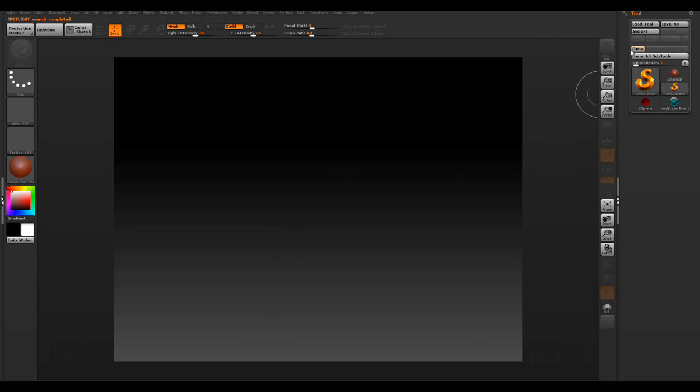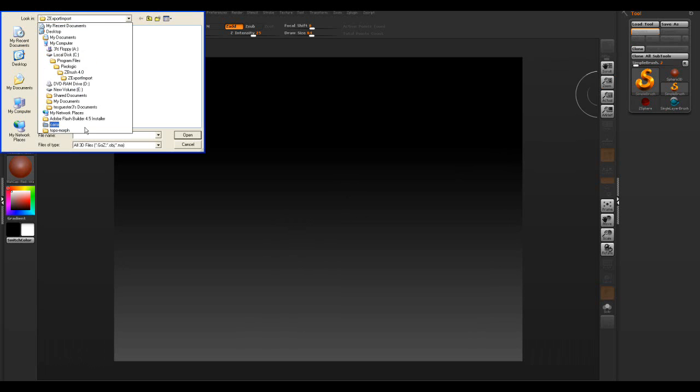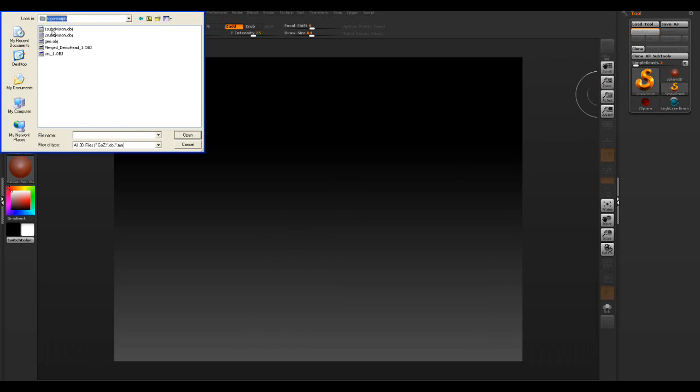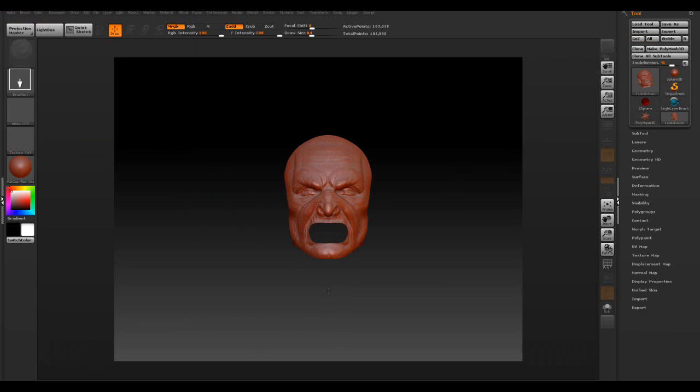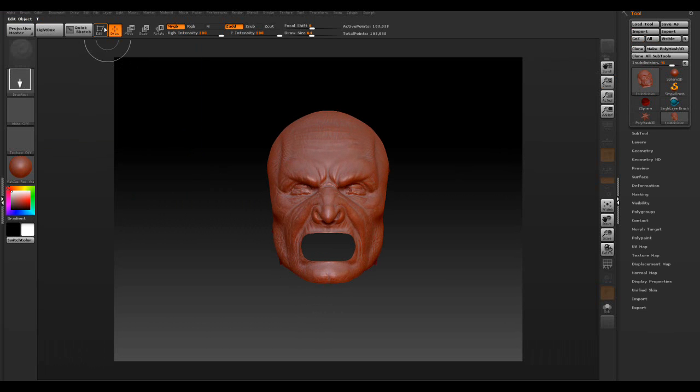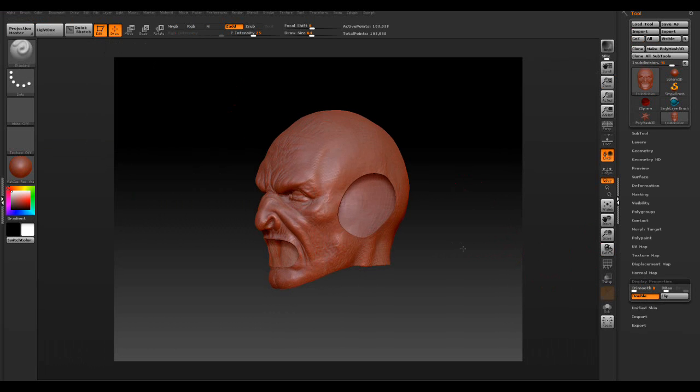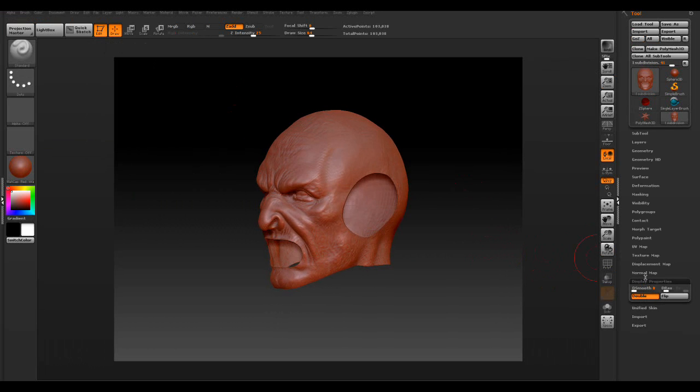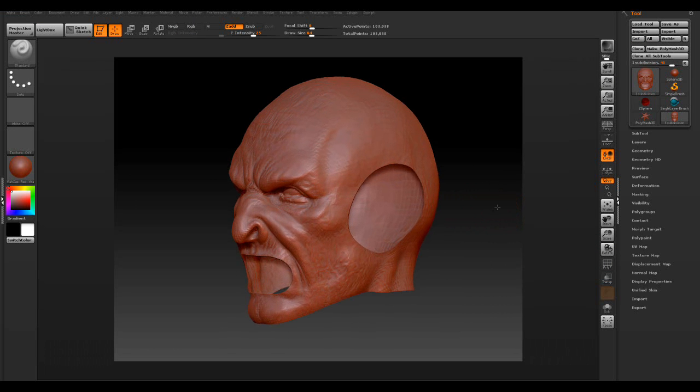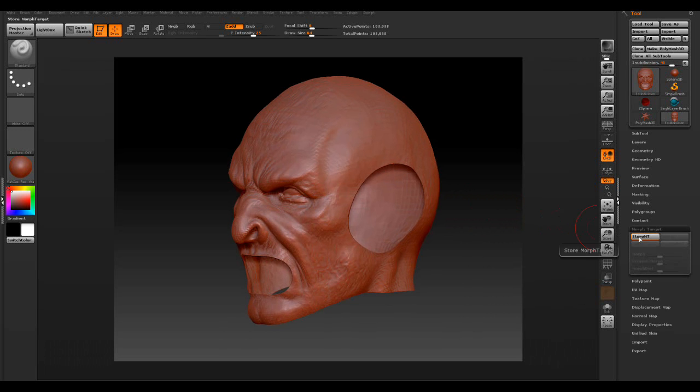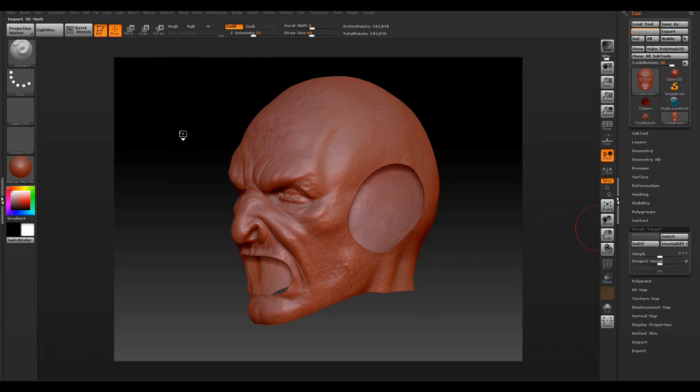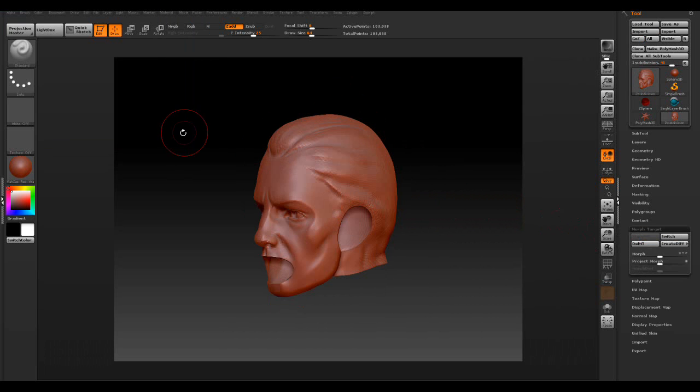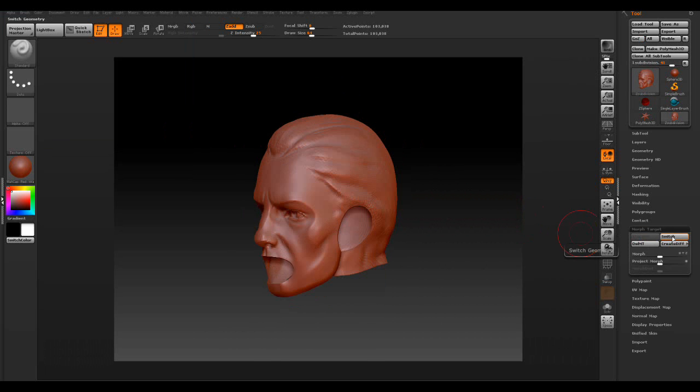We're going to go ahead and import this, and we're going to go to that folder, and here's the first one. Press open. This is an OBJ. And, display, and we're going to turn on the double-sided so we can see both sides here. And let's go ahead and zoom that up a little bit. And I want to add one to the morph target, and stored the morph target. And we're going to go to import, and we're going to load the number two. And if you see, if we switch here, we can switch between the heads here.